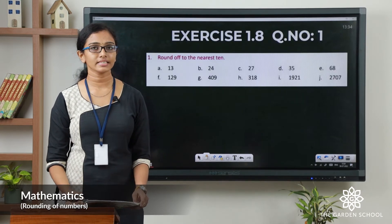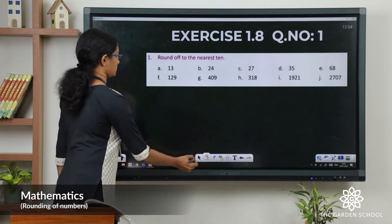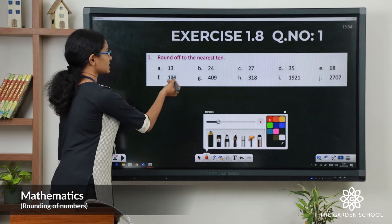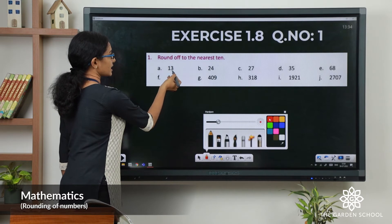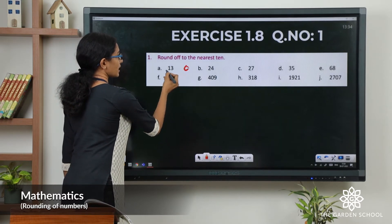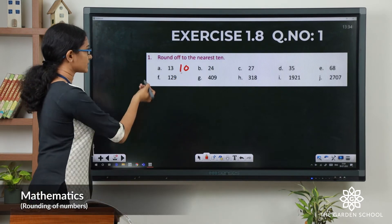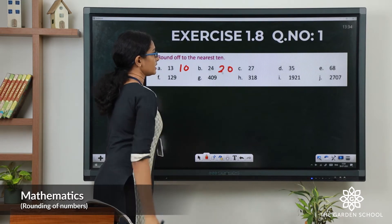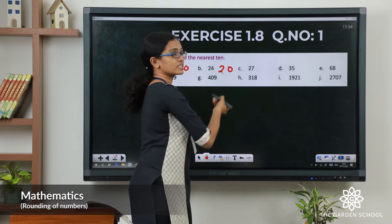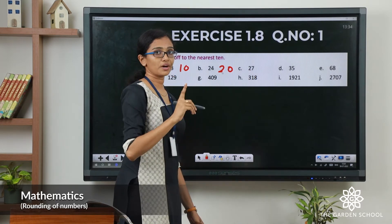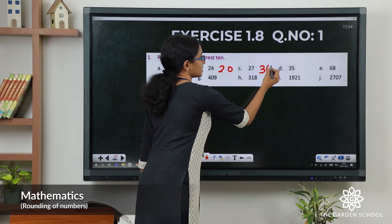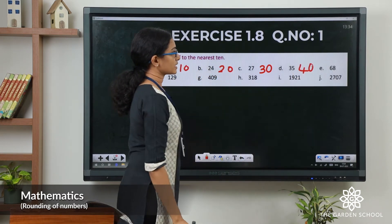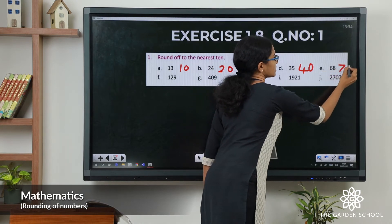I hope you have done that exercise. Now let us check the answers. In question 1, round off to the nearest ten. The first number is 13. In 13 the ones digit is 3, which is less than 5. So let us change that to 0 and the tens digit remains the same, so the answer is 10. Here the answer is 20. In 27 the ones digit is more than 5, so we have to add 1 to the tens place. That will make 27 become 30. This case the answer is 40. And for question E, the answer is 70.